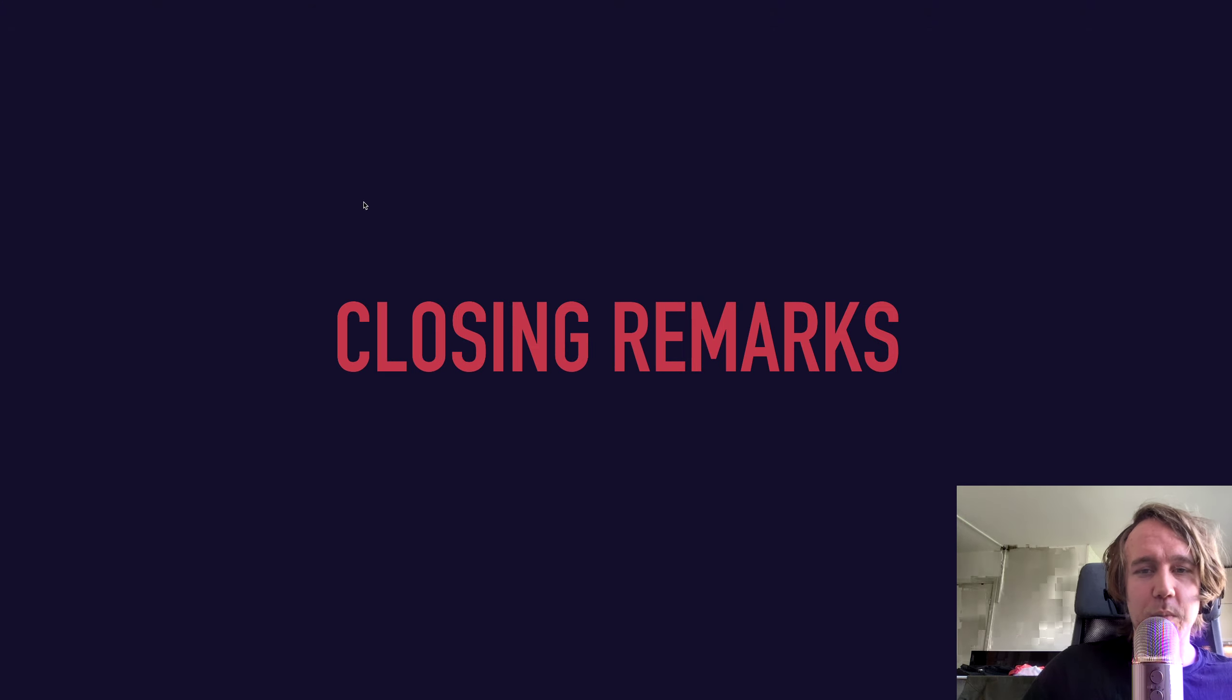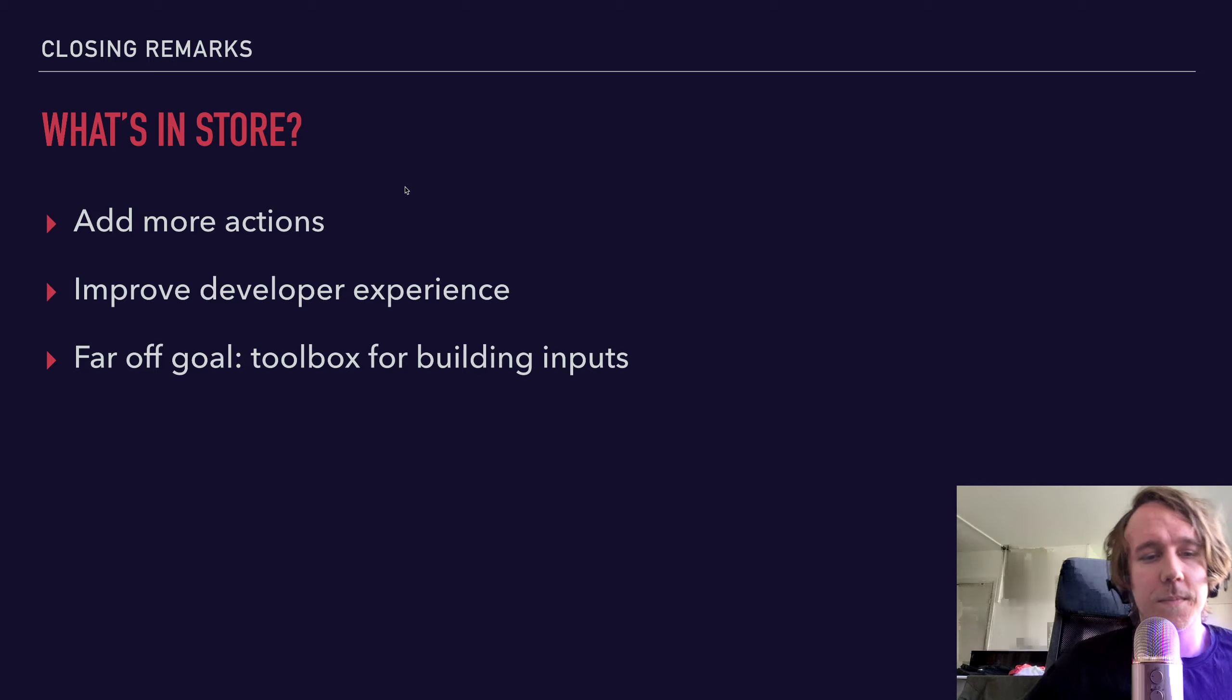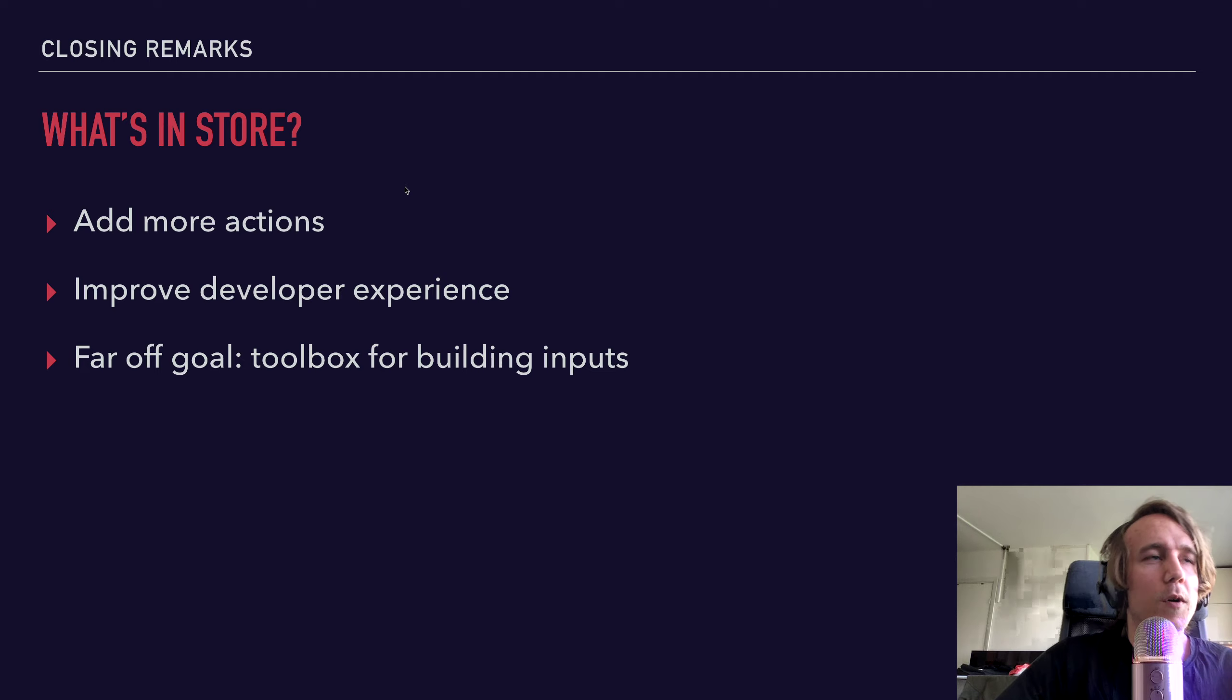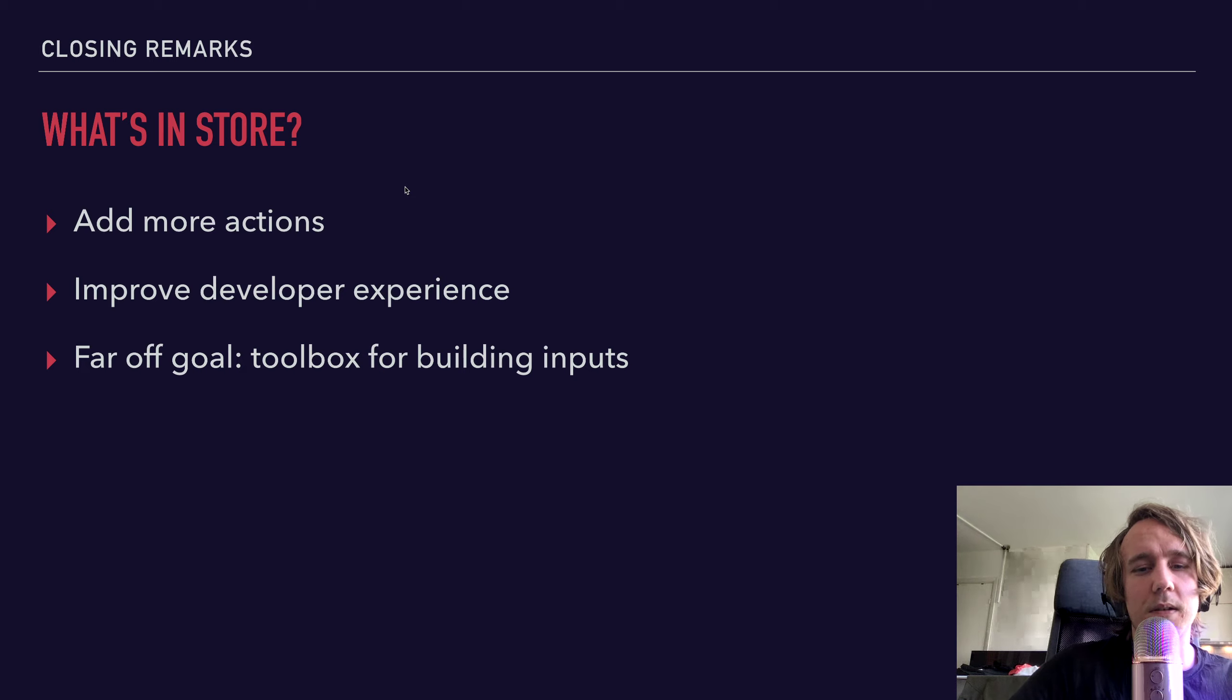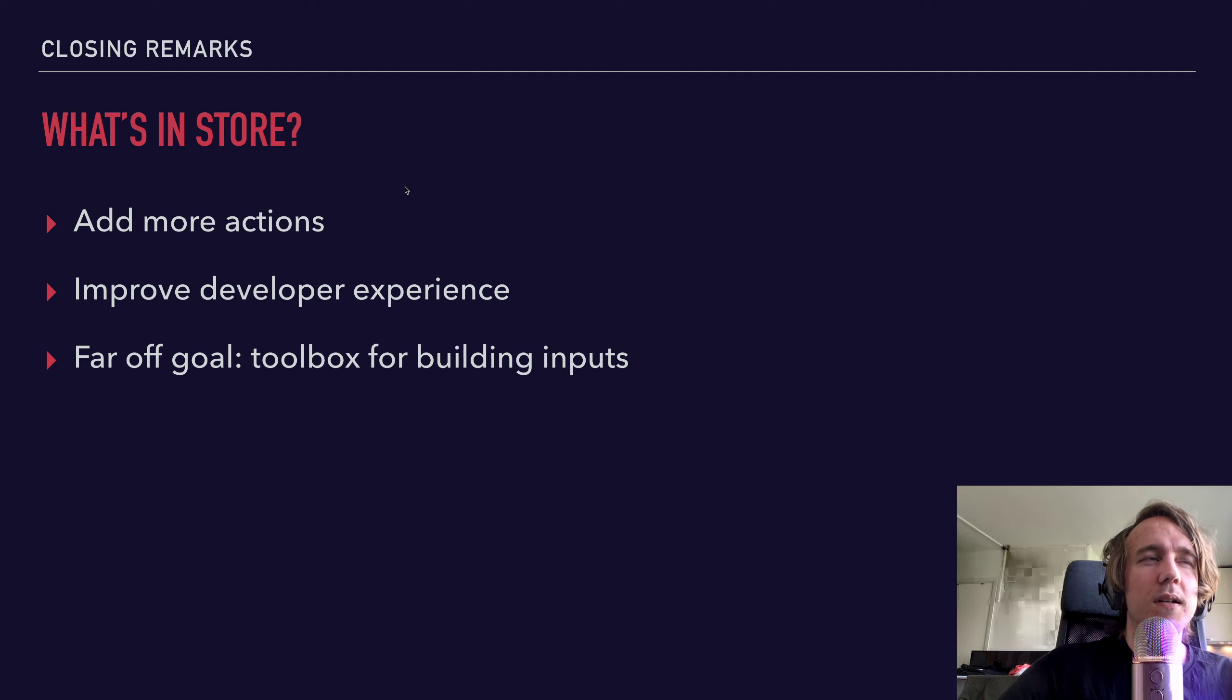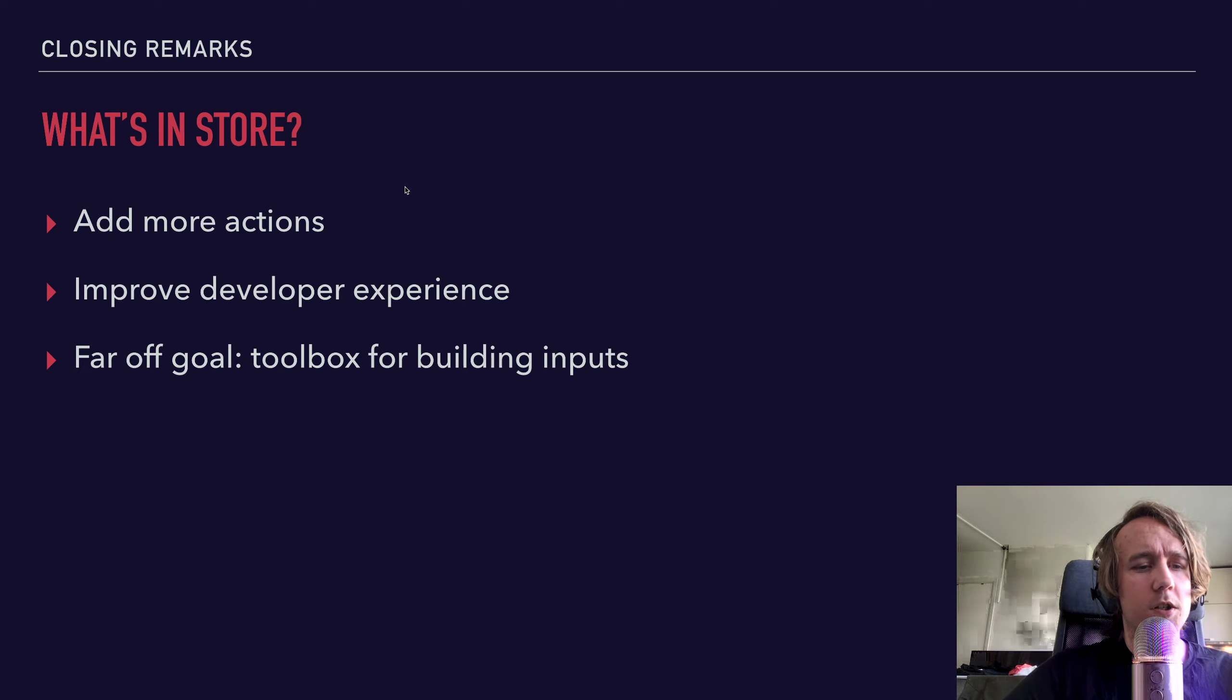So some closing remarks. What's in store for the future? So I want to add more utility actions and I want to improve the developer experience even more. I want to make sure that as many components as possible are supported. I already think it's pretty good, but it can always get better. And so in the next major version, my goal for this is to be the library for you to use when building forms and inputs.